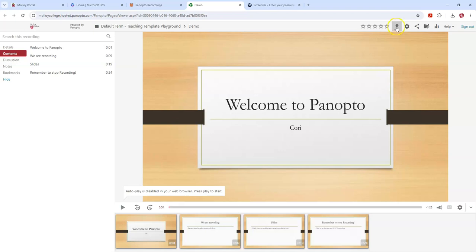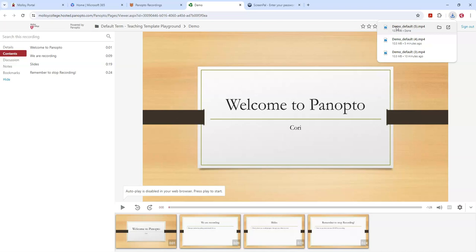So I'm going to click that and you'll see here that my file's been downloaded as an mp4.